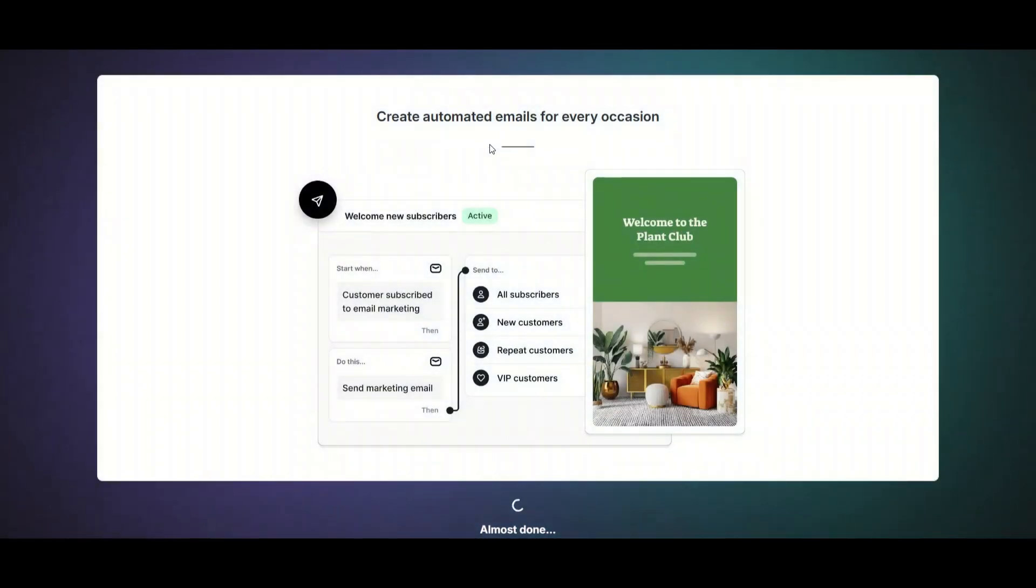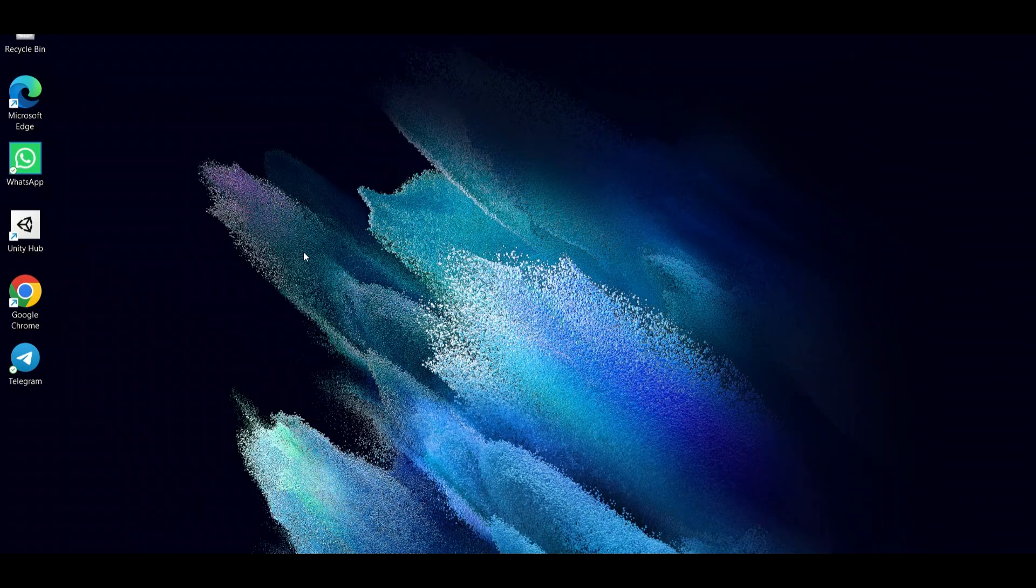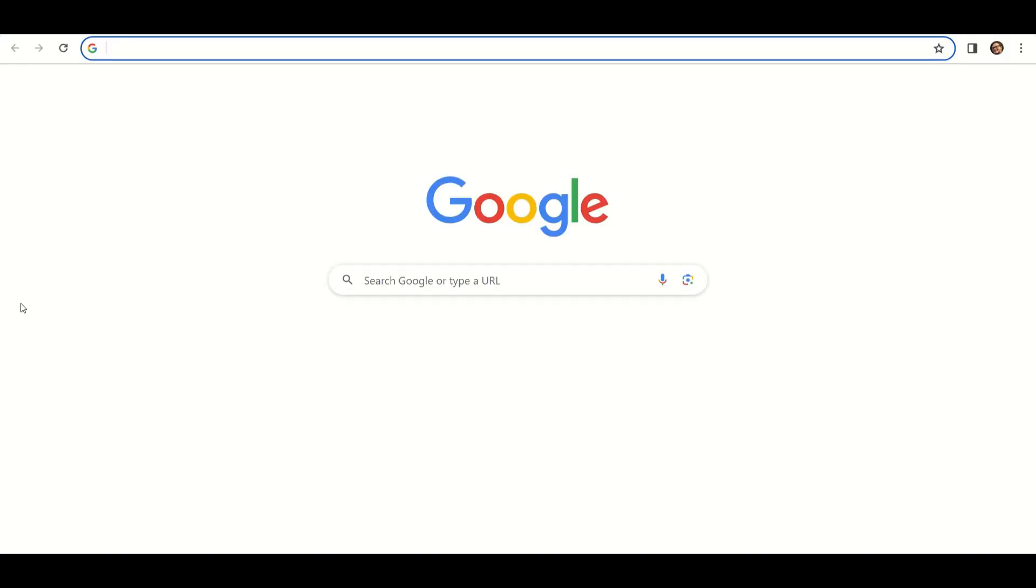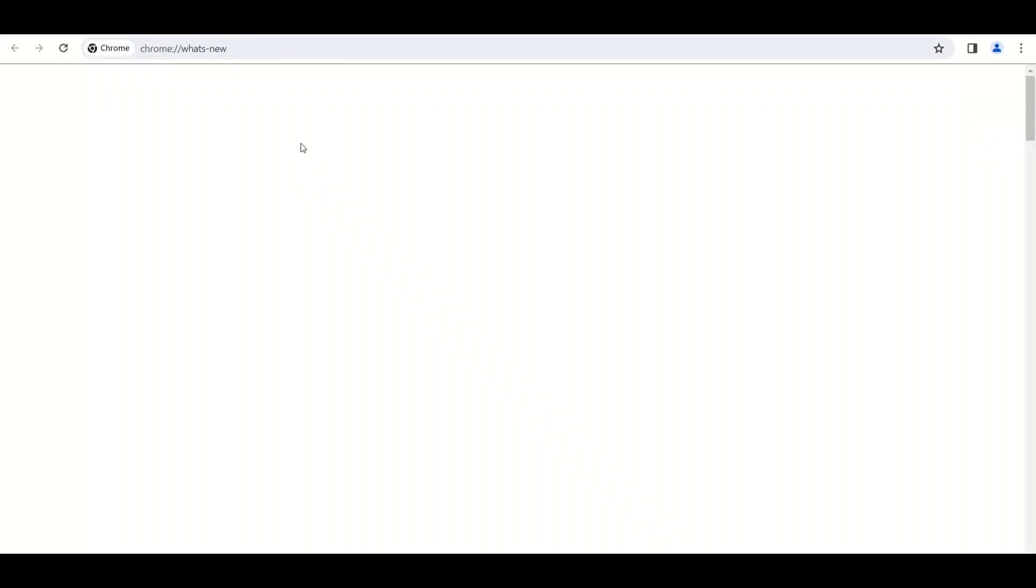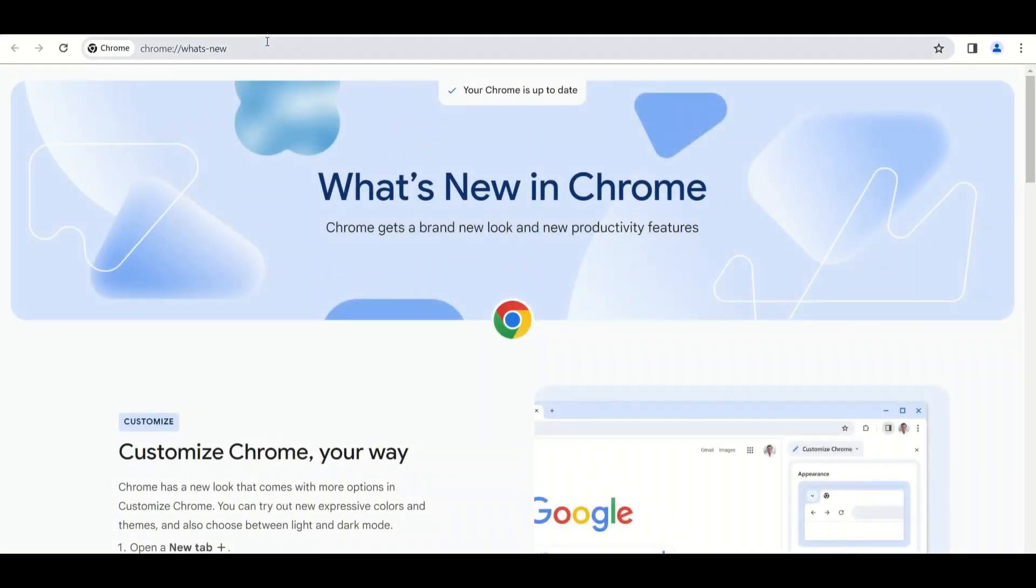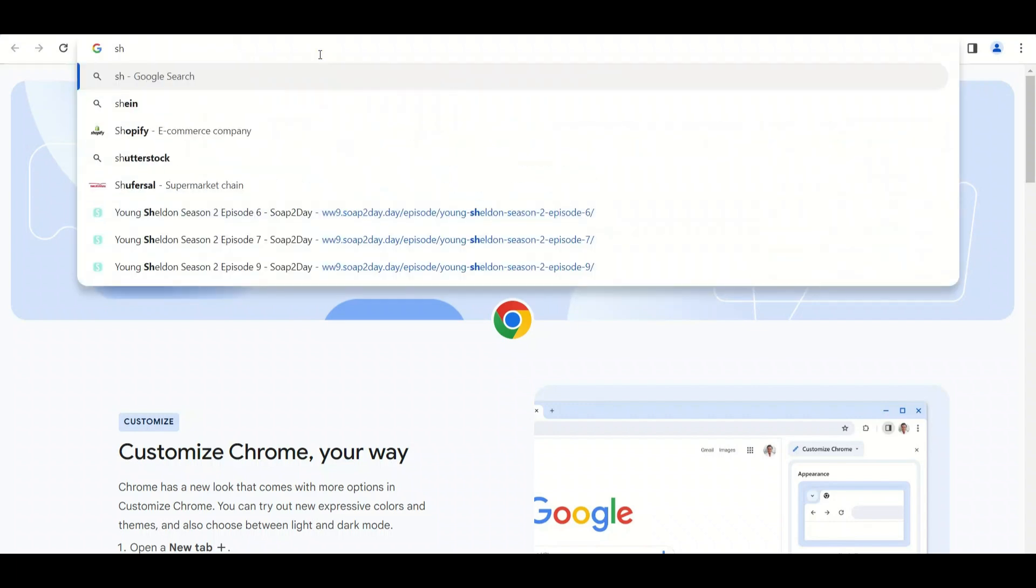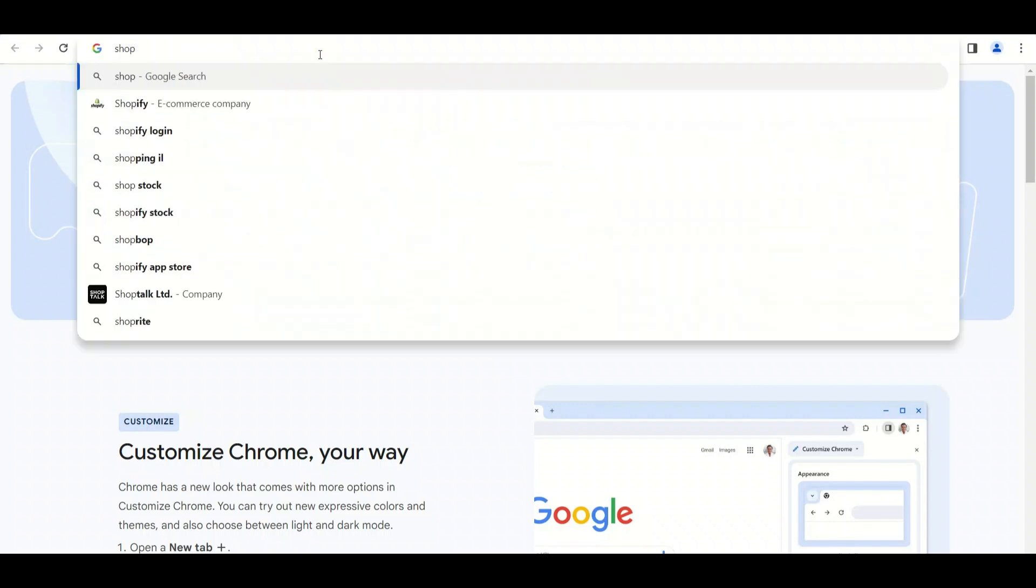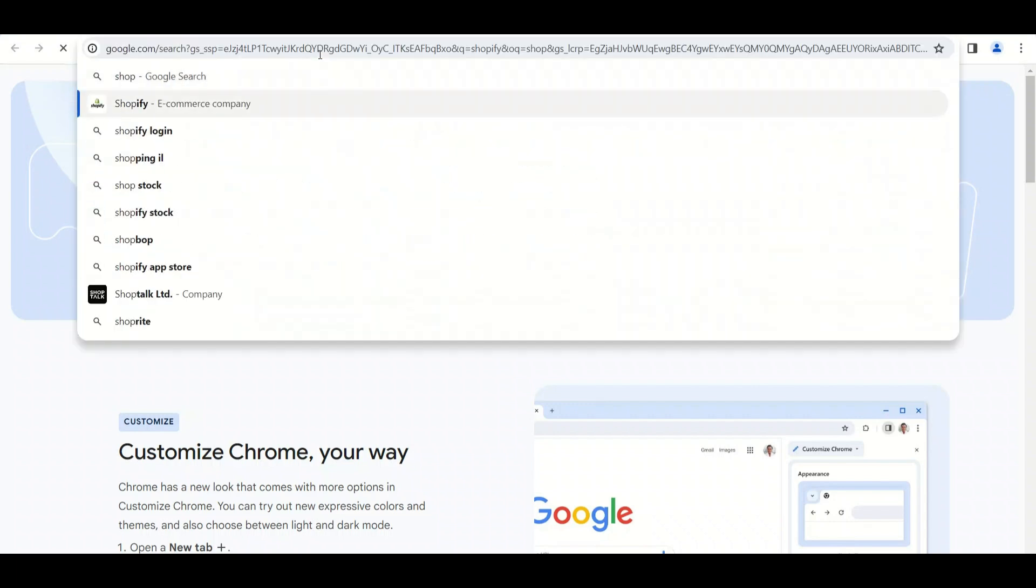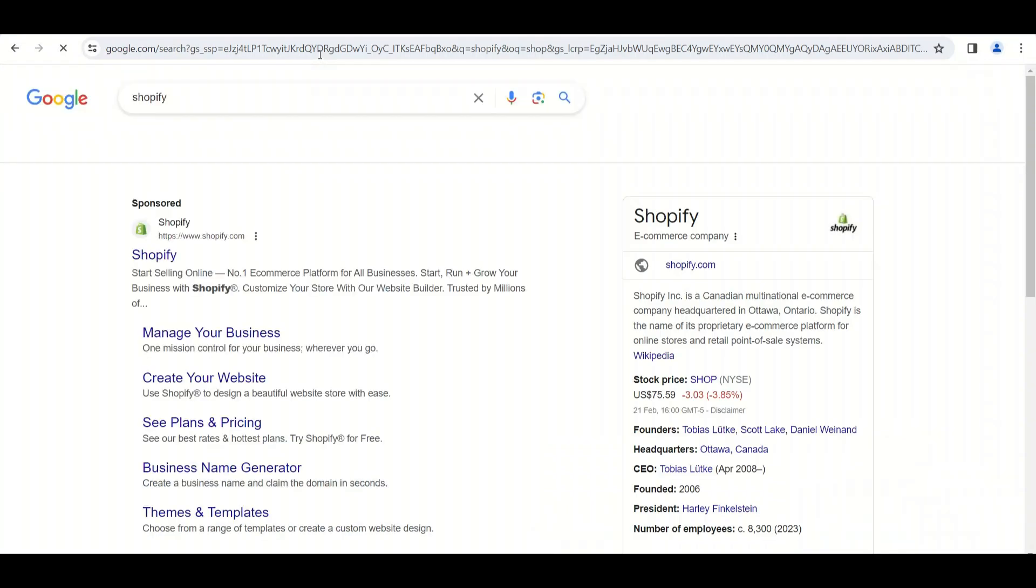Shopify is one of my favorite e-commerce platforms. It's really easy to use and they also offer one of the largest drop shipping options available. I'm also gonna have a discount in the description below so you can actually save some money on your first month.